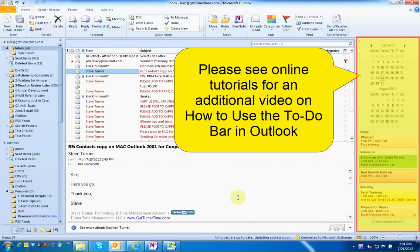Please see online tutorials for an additional video on how to turn on your to-do bar which will enable you to drag the appointment onto a specific date on your calendar.